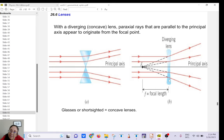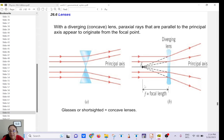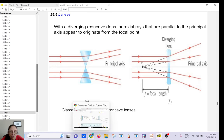With diverging lenses, rays coming in parallel from a far-away object are going to diverge, and they seem to come from a point we call the focal point. We use the thin lens equation for this. The focal length will be negative, and the image is always virtual, so the image distance will also be negative. This is why it's also called a negative lens.